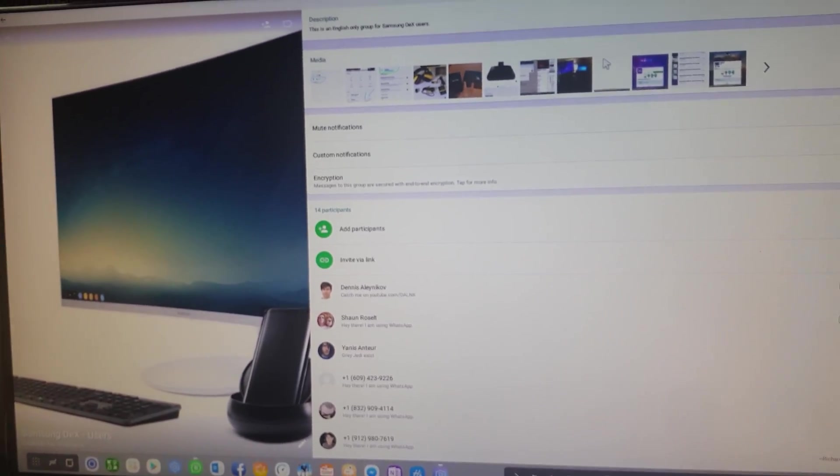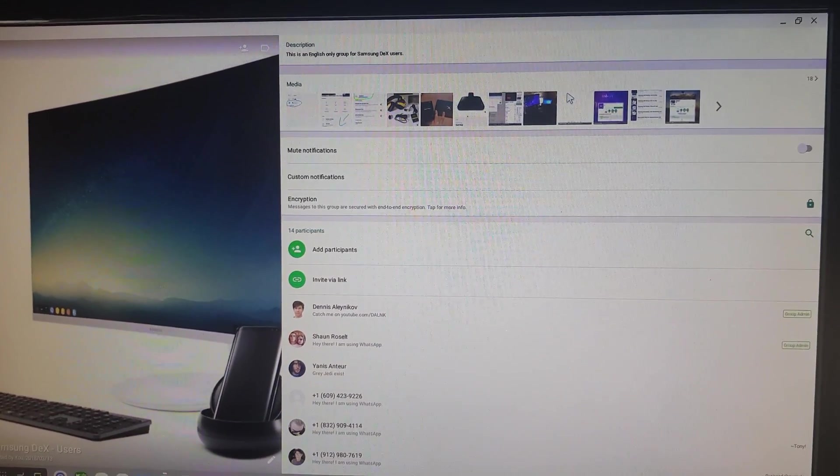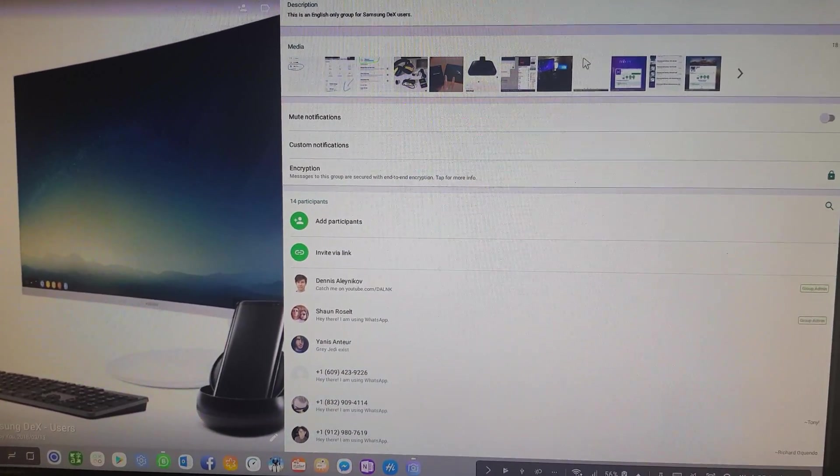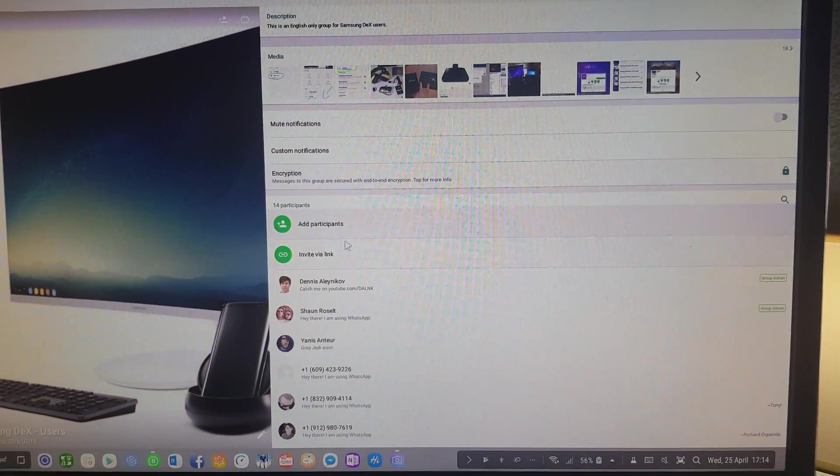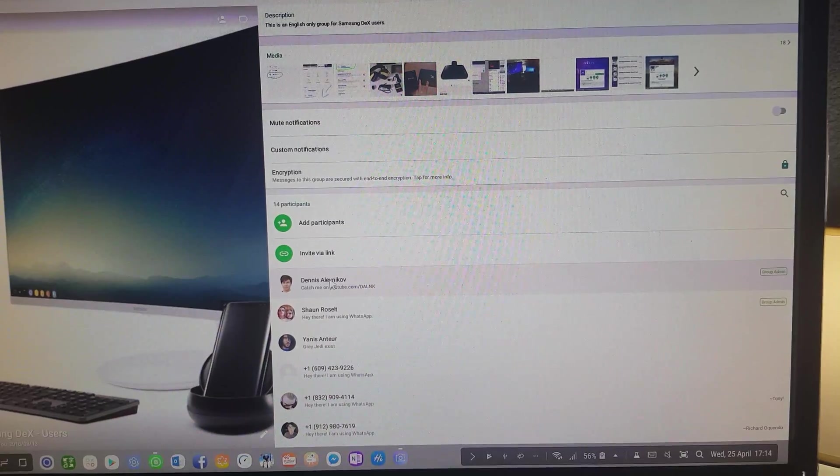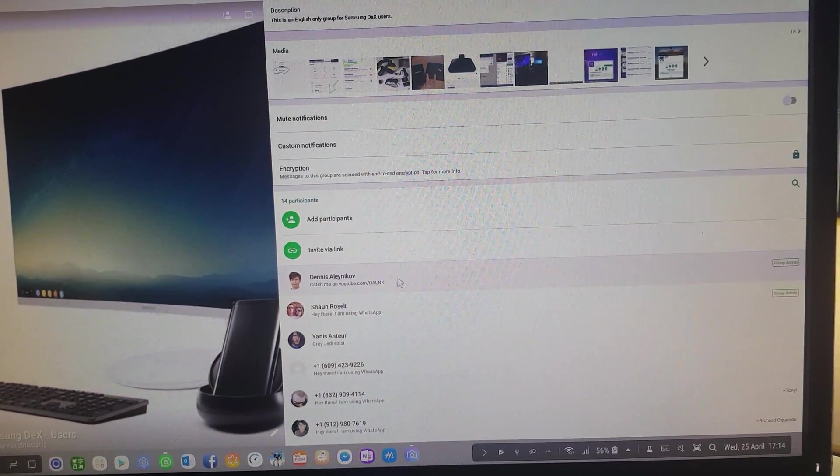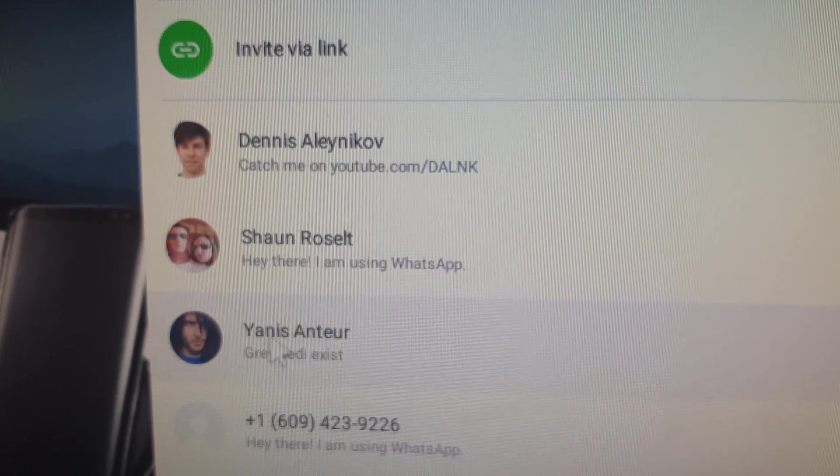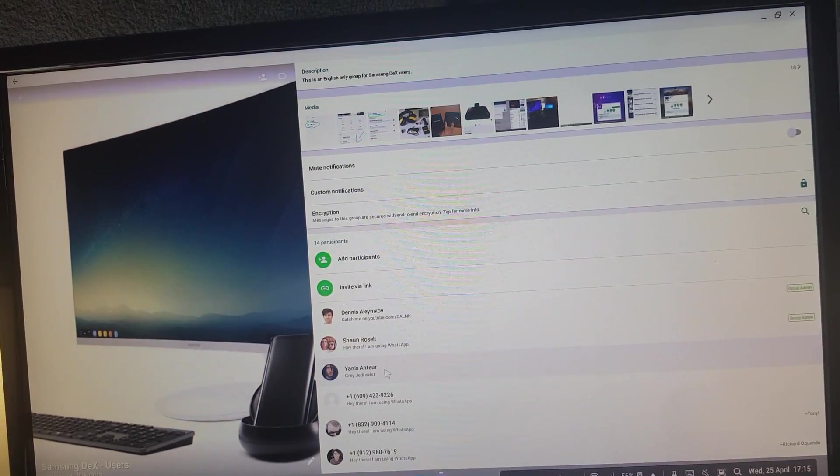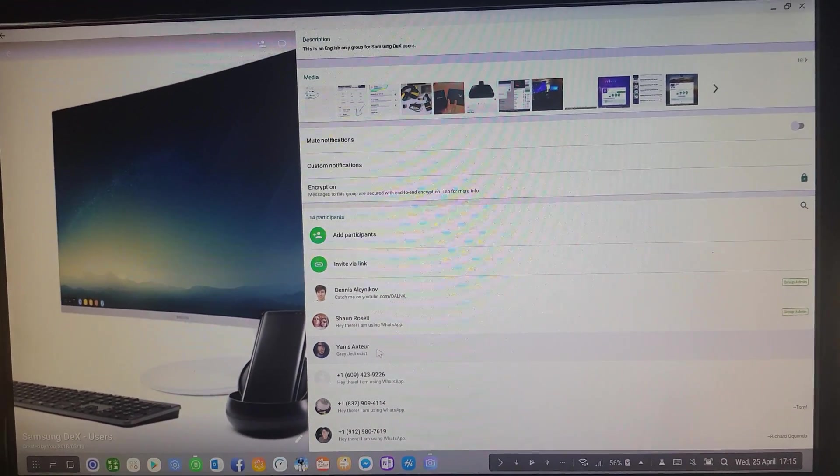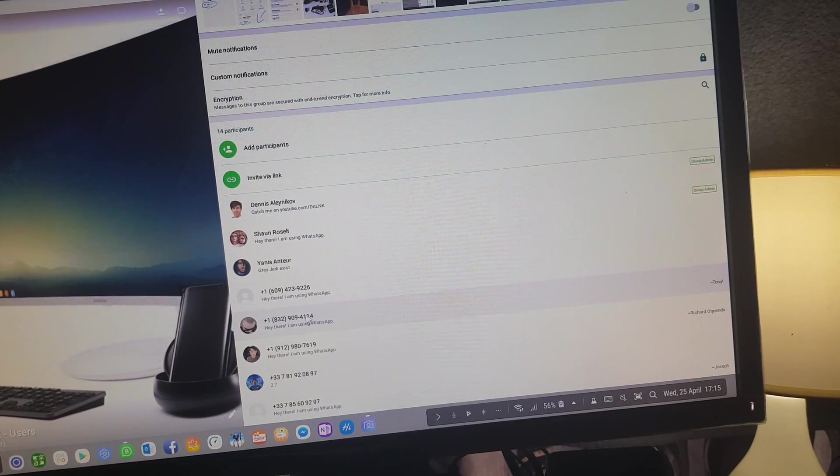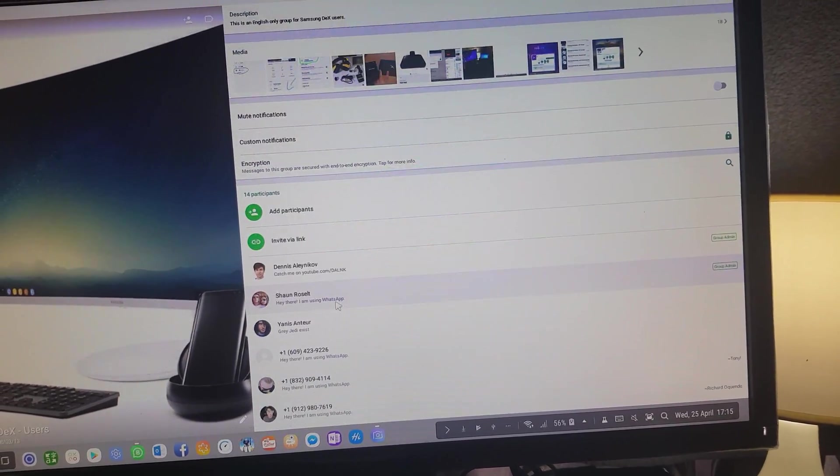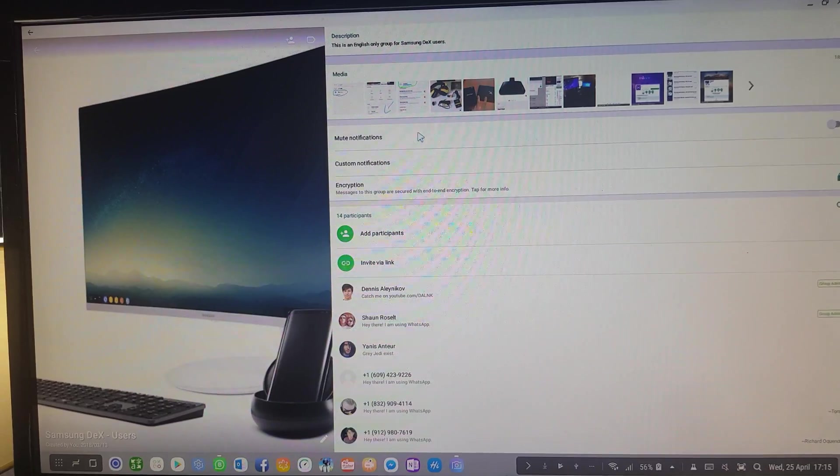Here we have a group for Samsung DeX users as you can see here. Mr. P from YouTube is in here and Dennis from YouTube is also here. Dennis's channel is down there, there's his link also. Yannis is here, Yannis is the CEO of Miraxis Mirror Books, they make the mirror books. There's a bunch of quite nice people here.